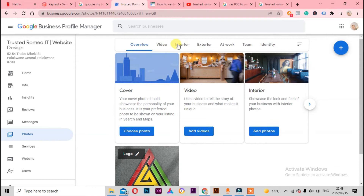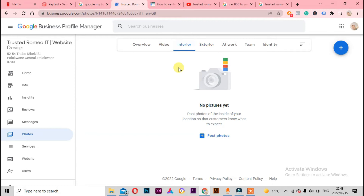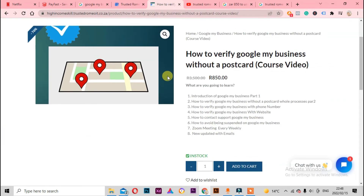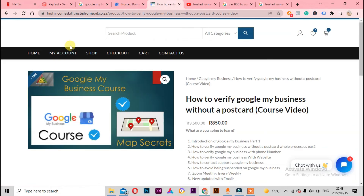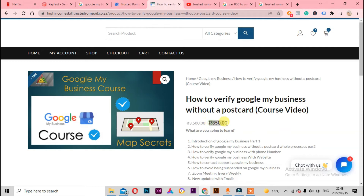The exterior section has nothing here - Google wants to know if you actually have this business. They're specifically looking for interior and exterior photos. By the way, if you want to learn more about Google My Business, I have a full course on my website called High Income Skills at TrustedRomeoIT.com - I'll put the link in the description. If you have any questions we can also chat on Instagram.